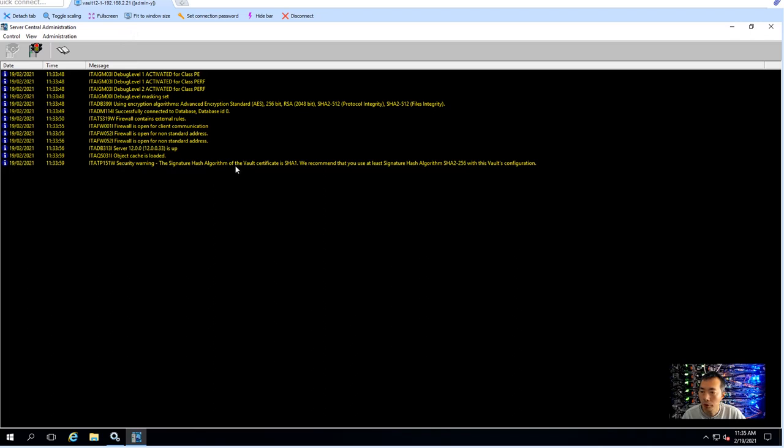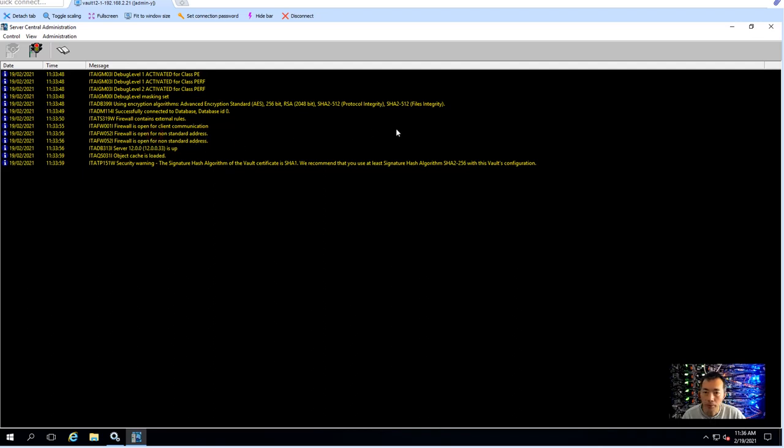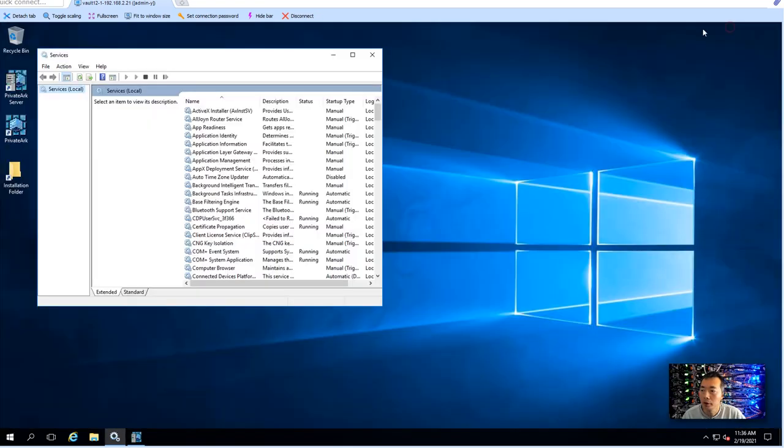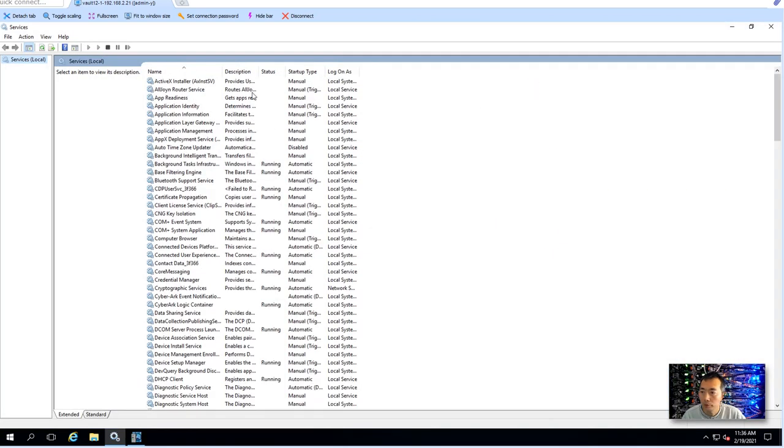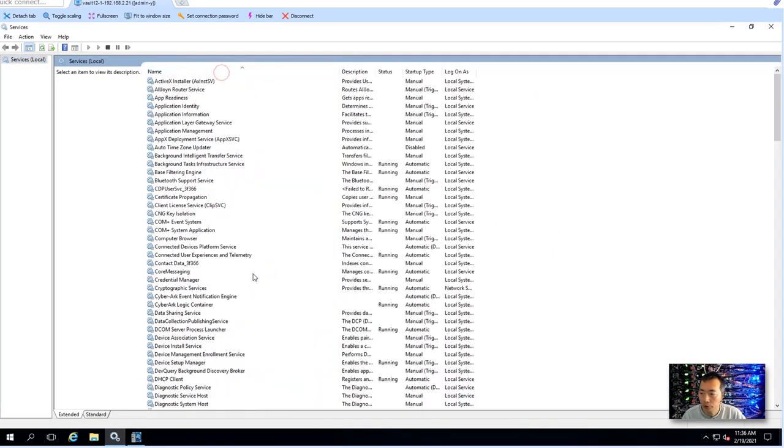So it looks like there's a warning message signature algorithm is SHA1 so recommendation is SHA256. That can be fixed. And you can see firewall is open for non-standard, probably that's because RDP protocol has been opened that's fine. We won't worry too much about those information there's no error message there.